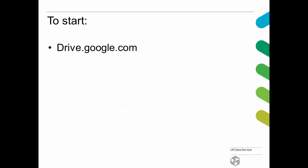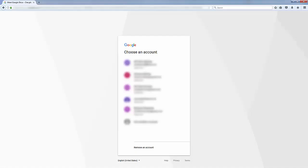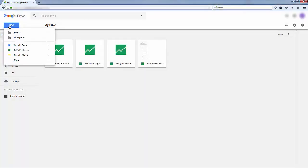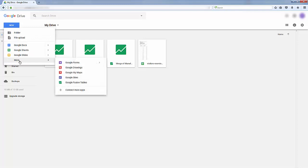Let's start. Go to drive.google.com, log in with your Google account, and click New, More, and Google Fusion Tables.